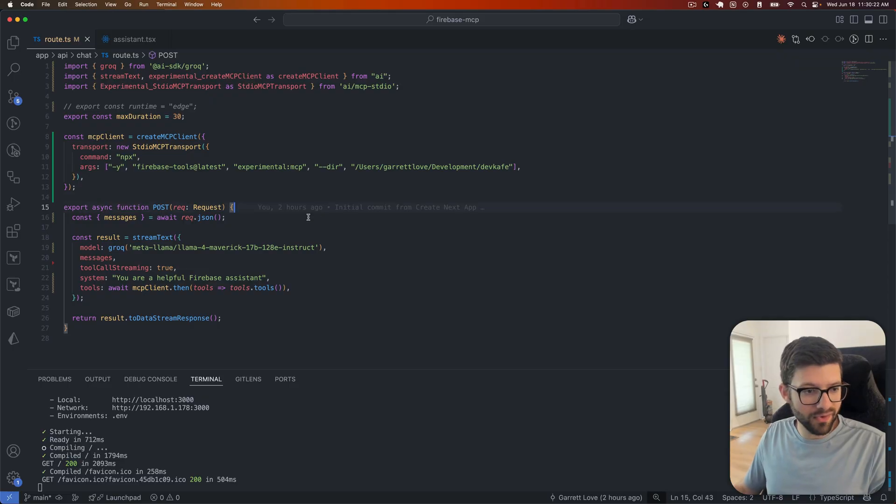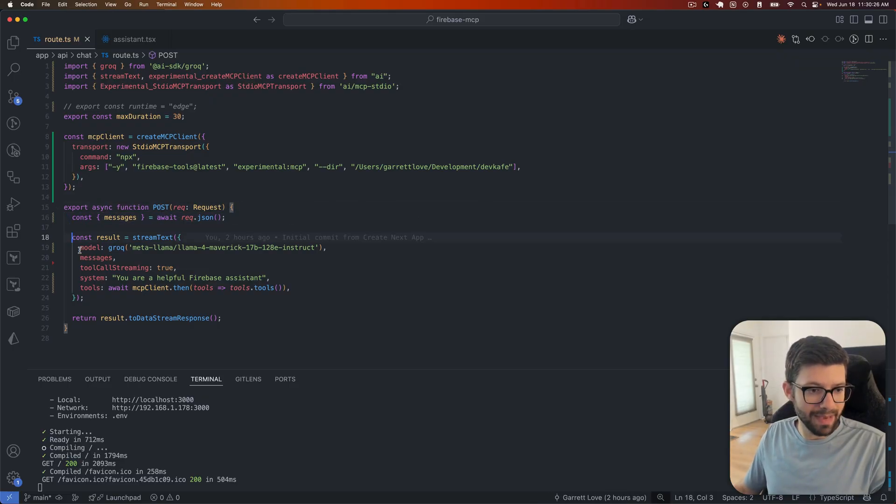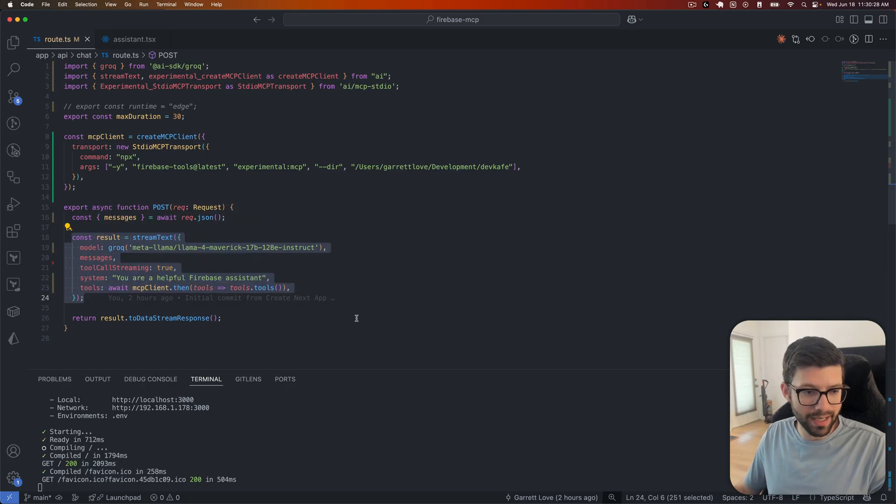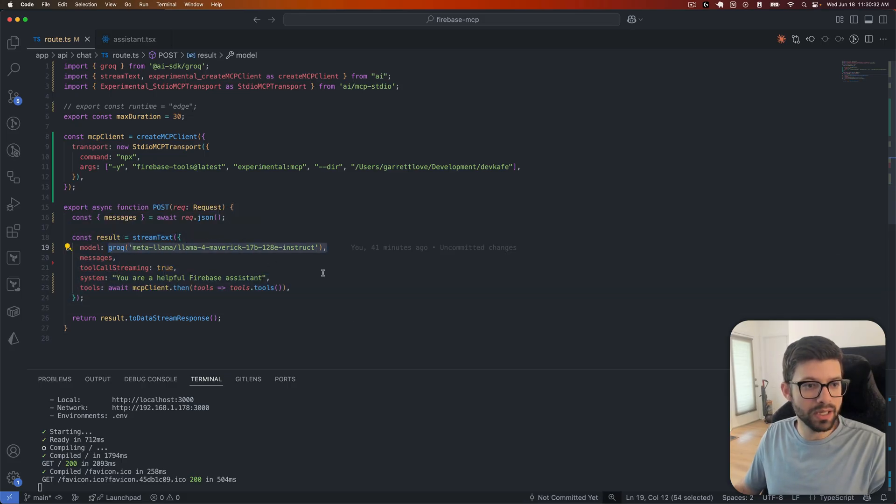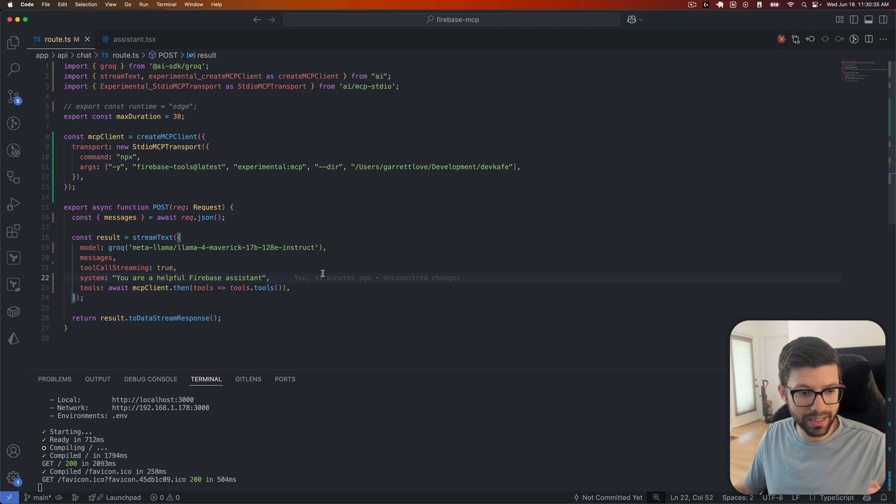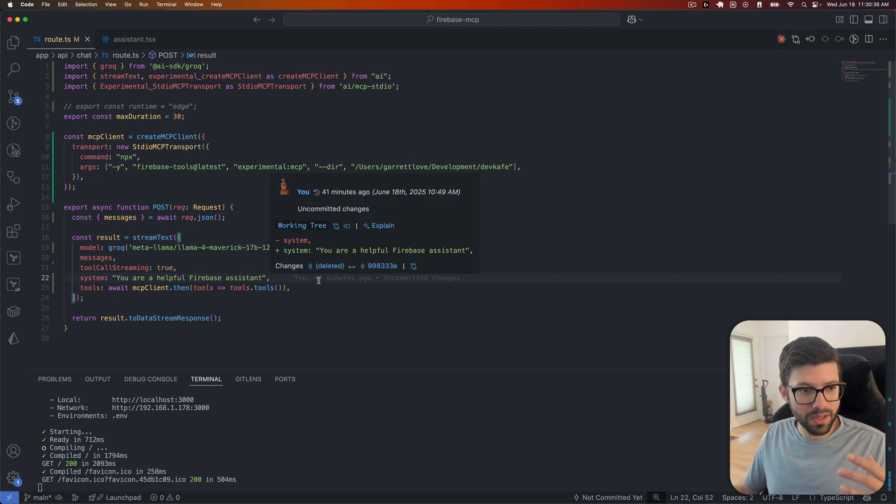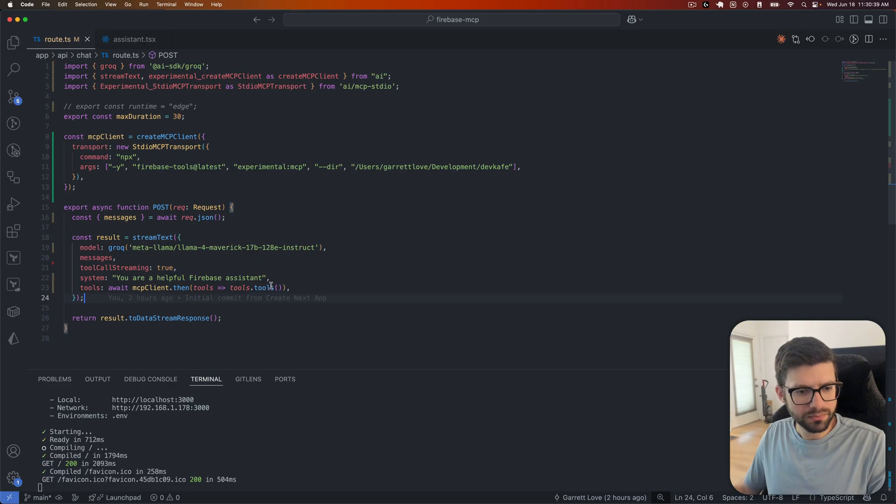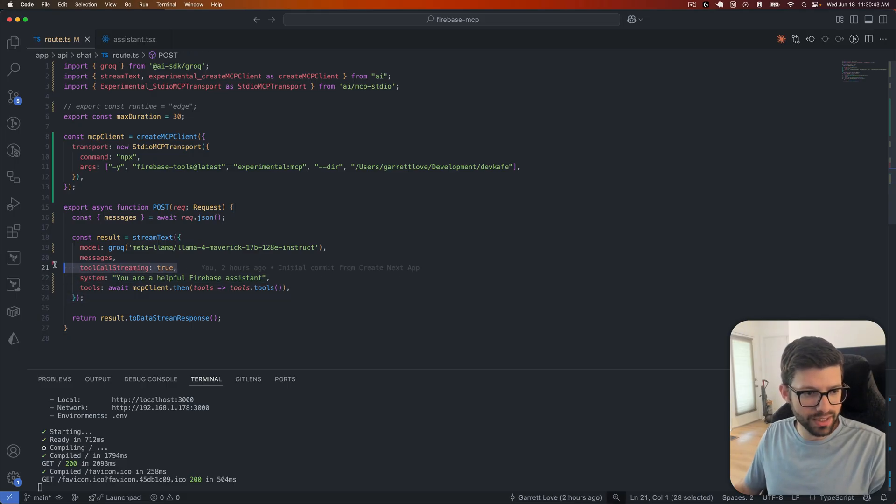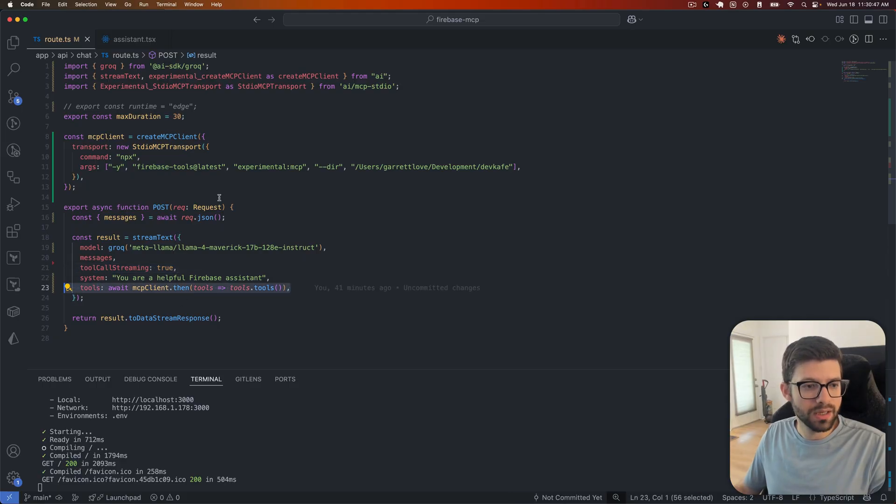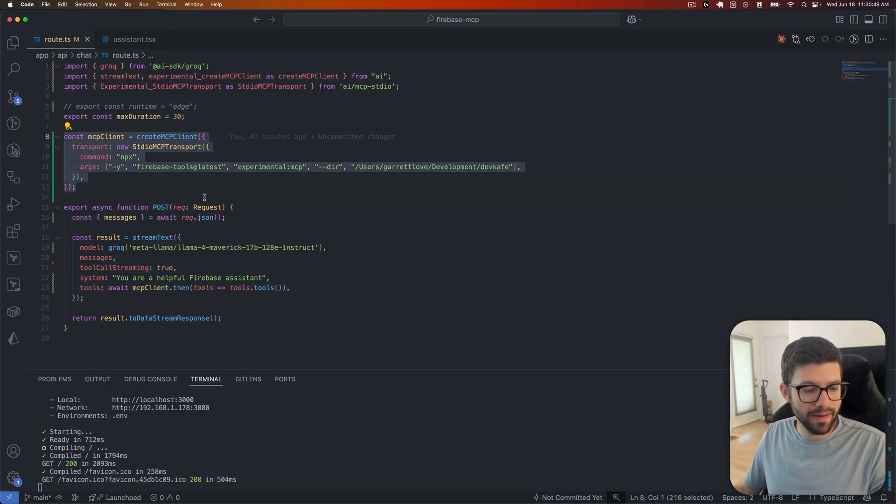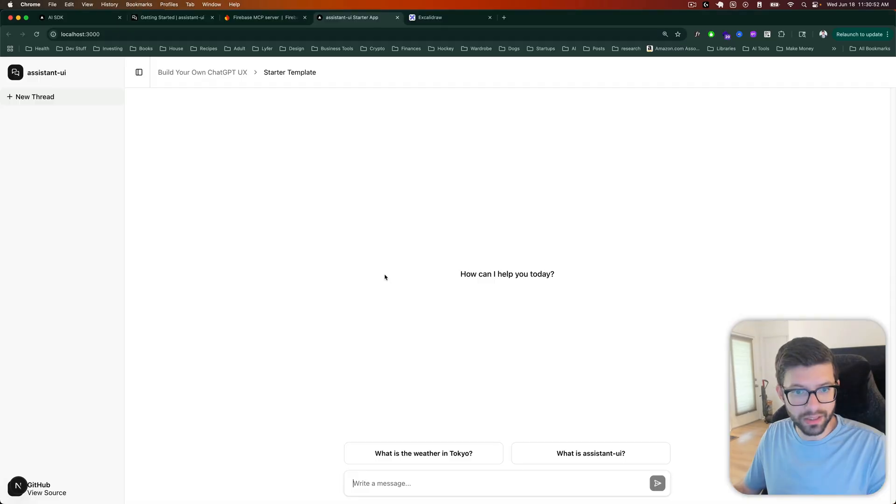Then from there, we get the messages from the request. And this is where the magic happens with AI SDK. Basically, we determine which model we want. It automatically pulls in the API key from my environment variables. I give it a system prompt here. This is just for the tool calling. And then we take the tools from here and we make them available to our agent, right?